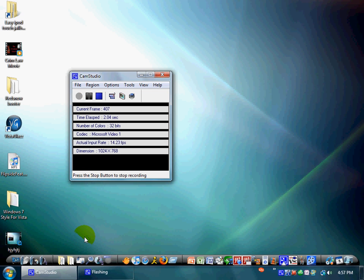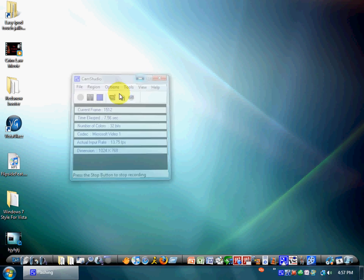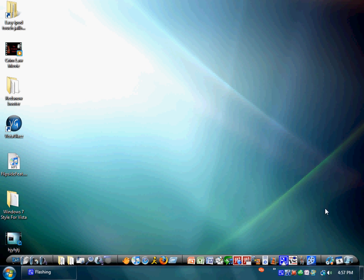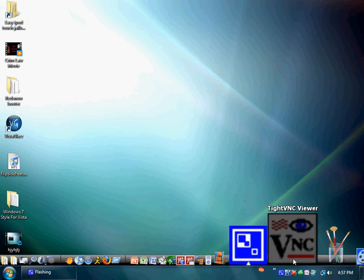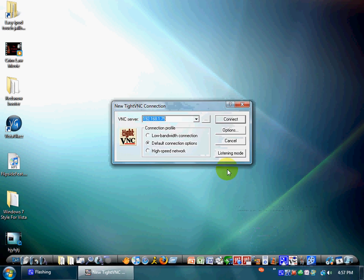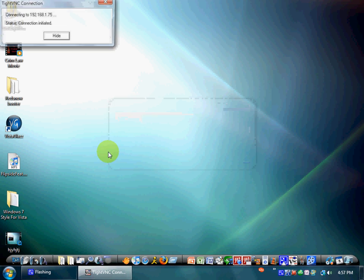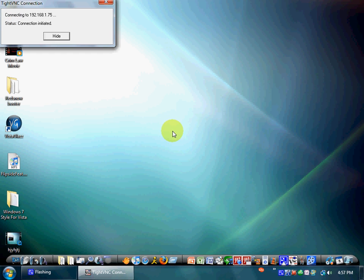Hey guys, today I'm going to be showing you how to wirelessly put music onto your iPod Touch 2nd generation. This will also work with the first generation, the iPhone, or the iPhone 3G.